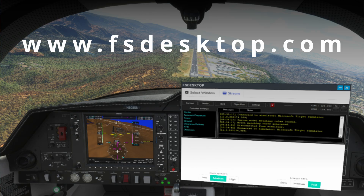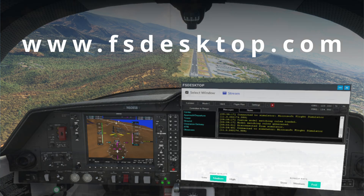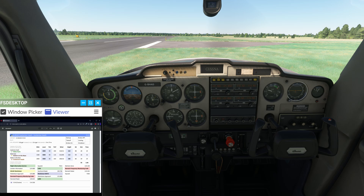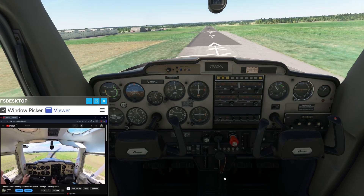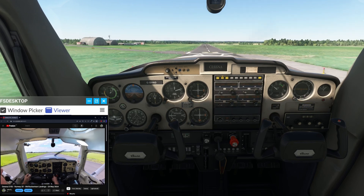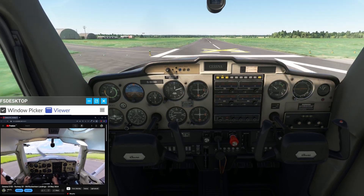Not only can this be used to display SkyDemon, but it also has the capability of displaying photos taken of sectional charts, or a PDF of your pilot log, which would be helpful for practicing your VFR cross-country flights. How it works is any app that is not minimized will have the option to be displayed in FS Desktop. This means you could display any app not minimized within the game. Even your favorite YouTube videos can be played while flying along.